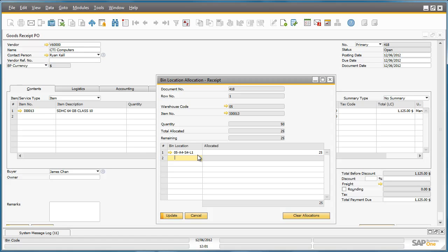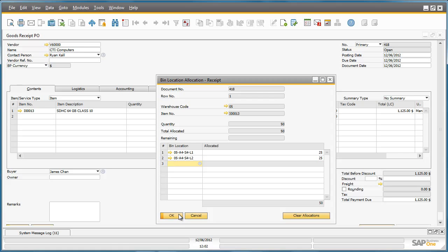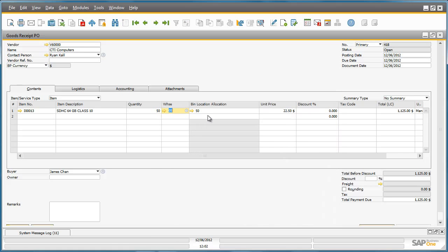This time we will type in the bin location directly. Now we can update our Allocation Receipt and confirm the allocation. Now we can see that we have allocated the 50 items to their relevant bin locations and we can finalise the goods receipt purchase order.